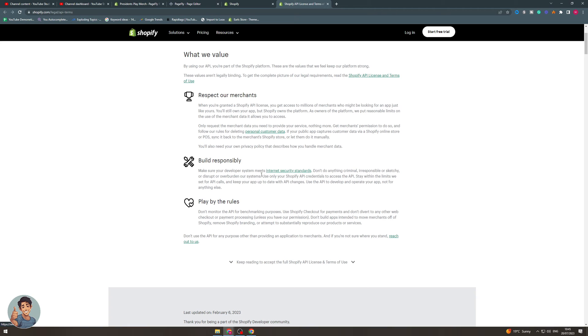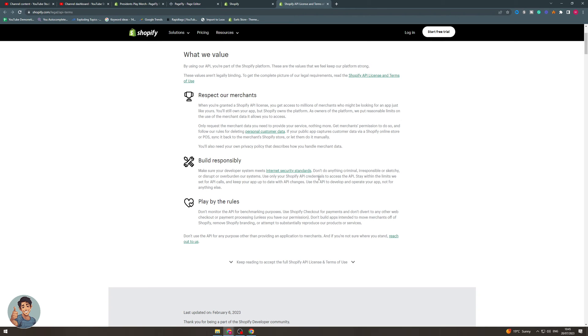They want you to build actual good apps, so you need to follow their internet security standards and don't do anything illegal or criminal or something that's not going to be good for their system. And only use your Shopify API credentials to access the API, so don't use any third-party stuff. That's what they're trying to say.